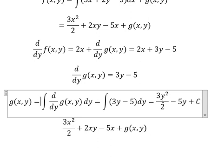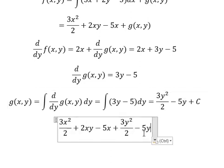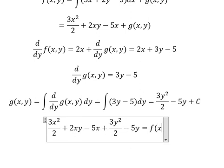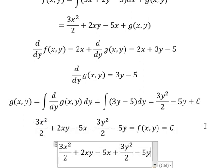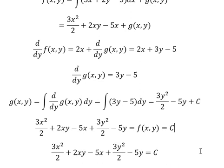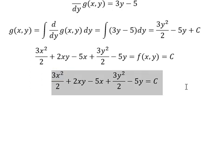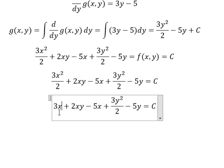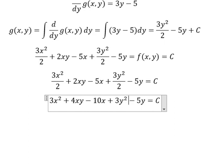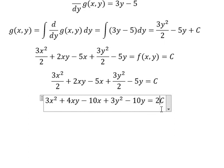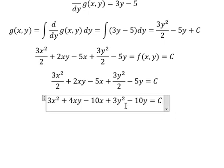So three xy equals this expression, and we combine everything. We know that f(x,y) equals C. Now we multiply both sides by two: we get x squared, four xy, negative ten x, three y squared, negative ten y, equals two C. Since C is a constant, two C is still a constant. This is the final answer. Thank you for watching.